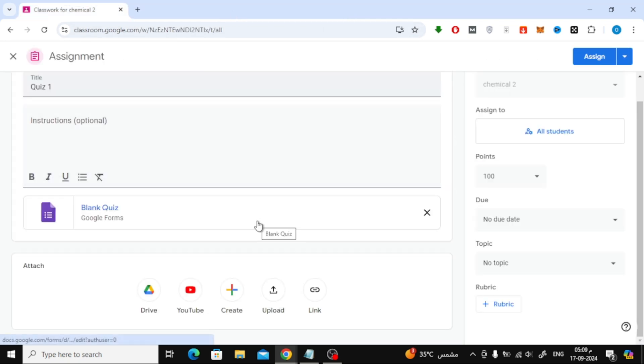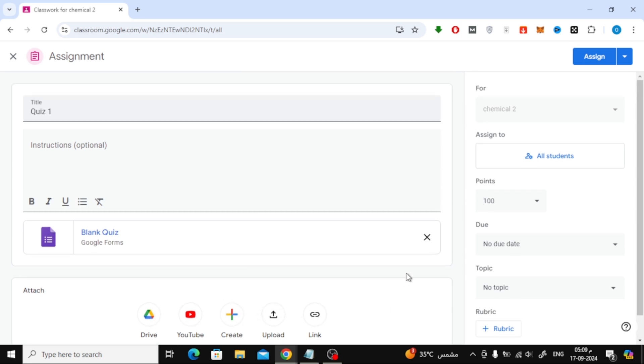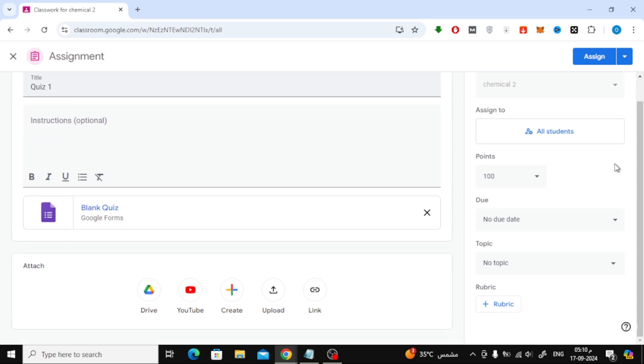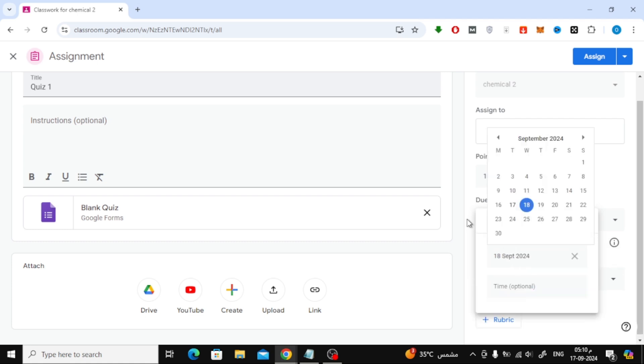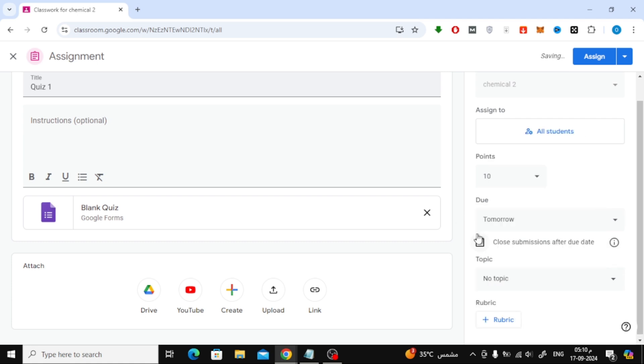Back in the Google Classroom page, you can upload an external quiz file from your device if you prefer not to create one from scratch or even link to a quiz from somewhere else. On the right side of the page, you'll find the option to set the total points for the quiz. You can also schedule when the quiz should be available to students by setting a specific date.